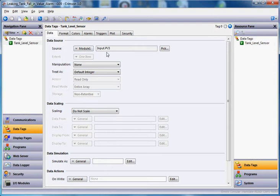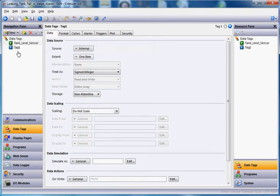So we're going to create another tag here that will give us three states: drain, hold, and fill mode. I'm going to click here, create a new tag, and I'm going to call this tag mode.